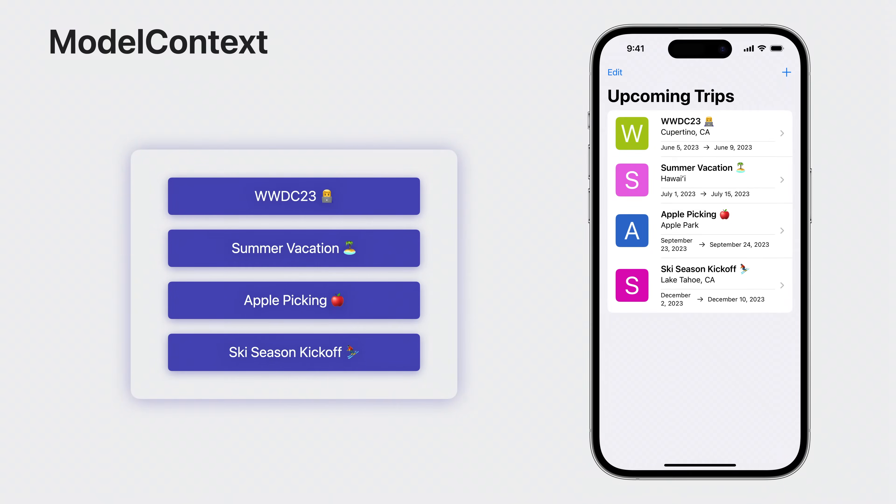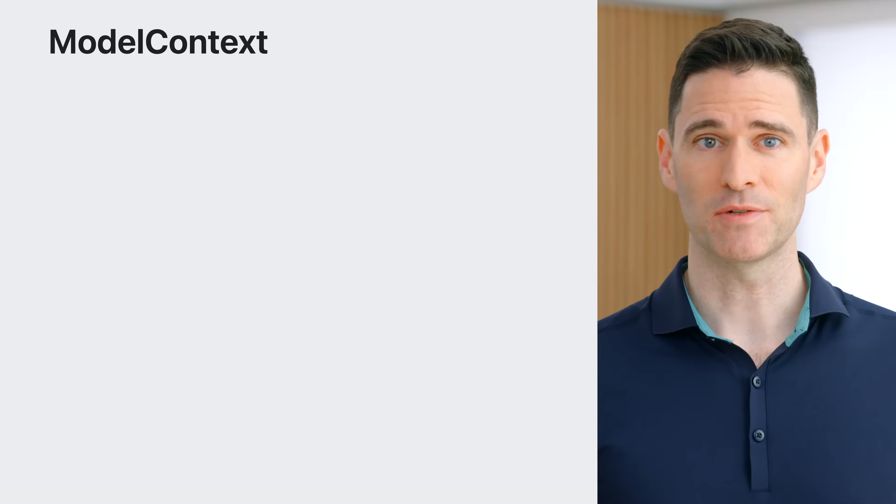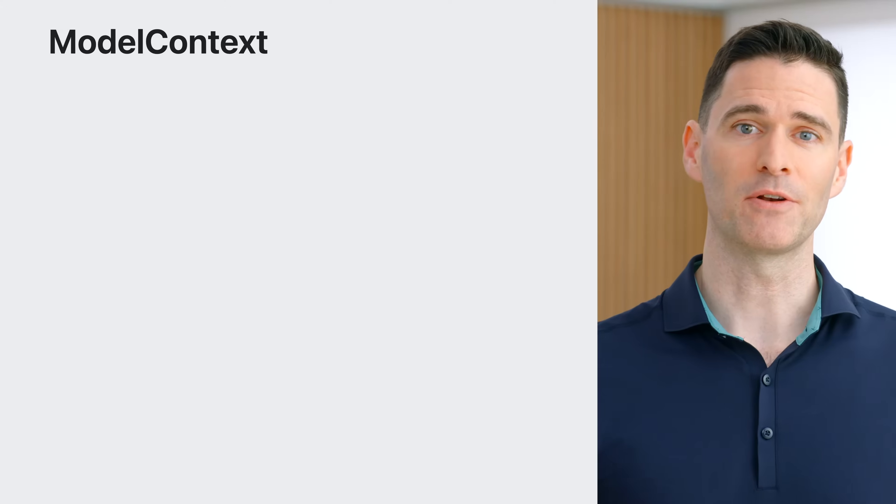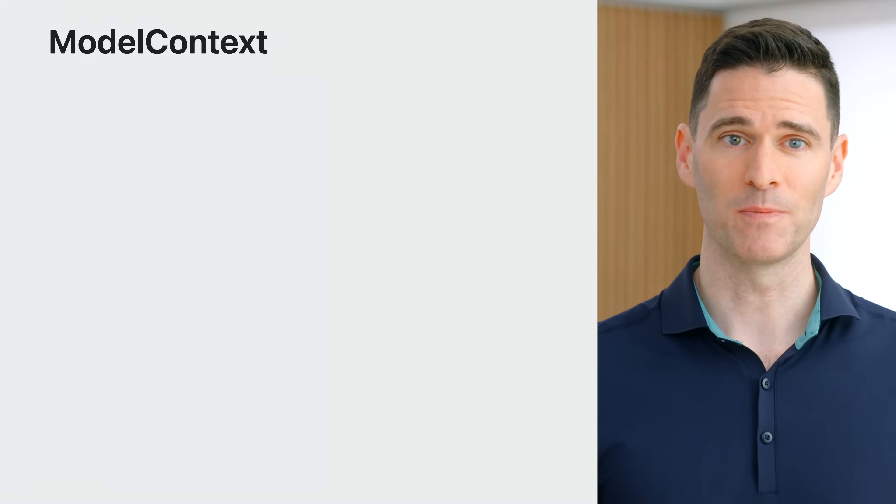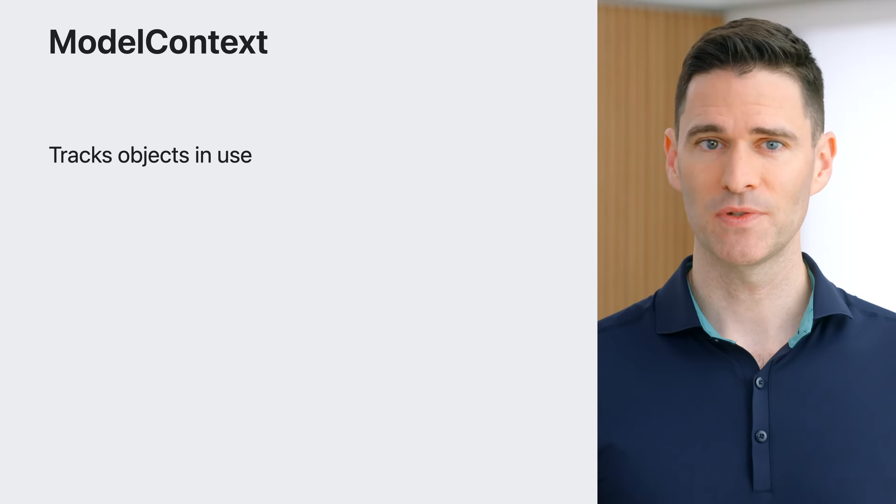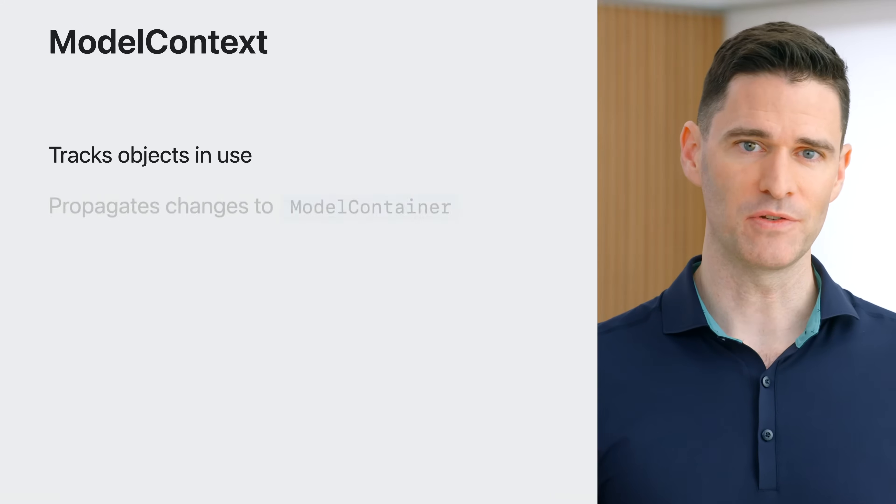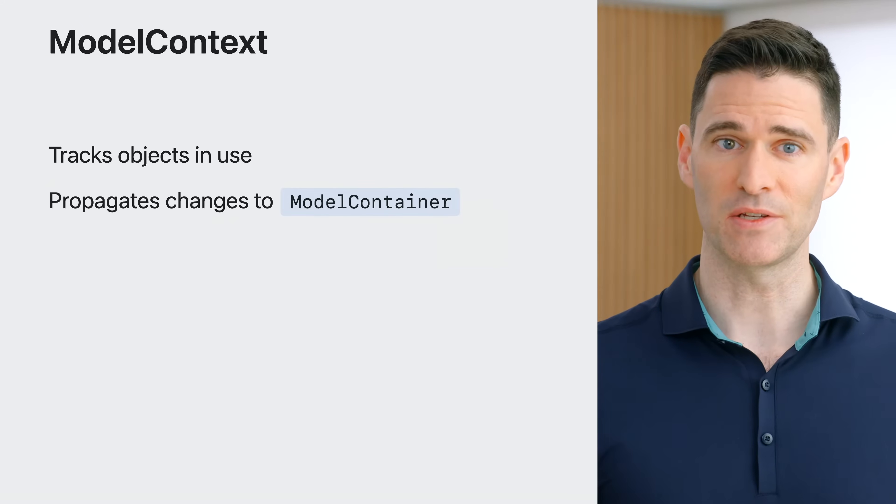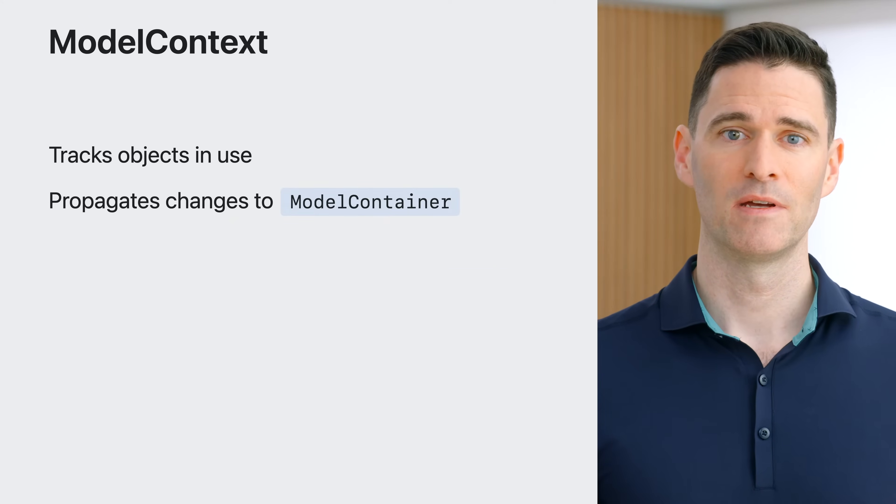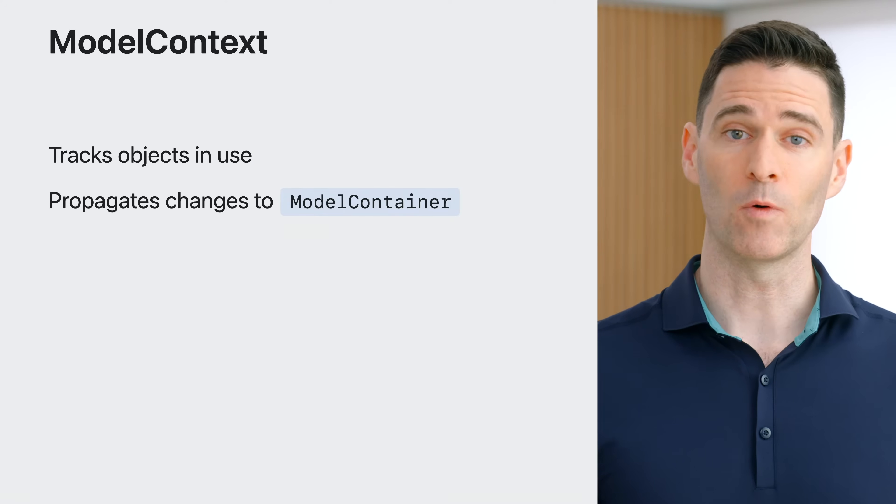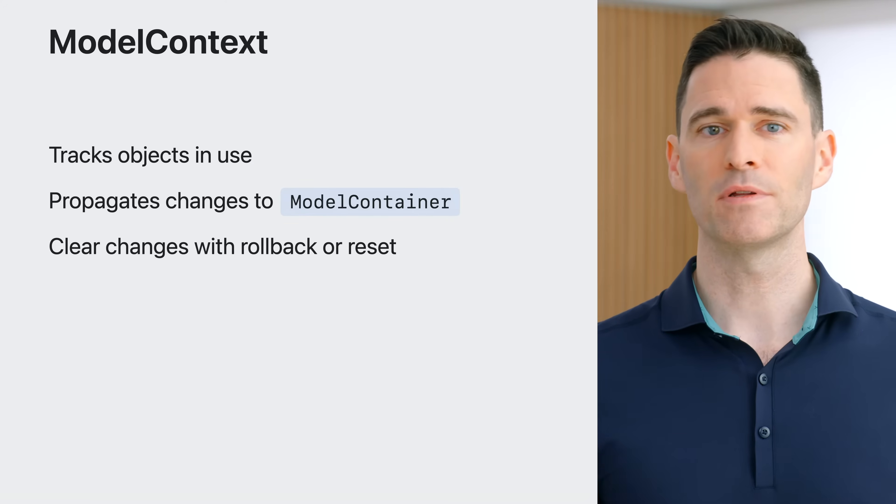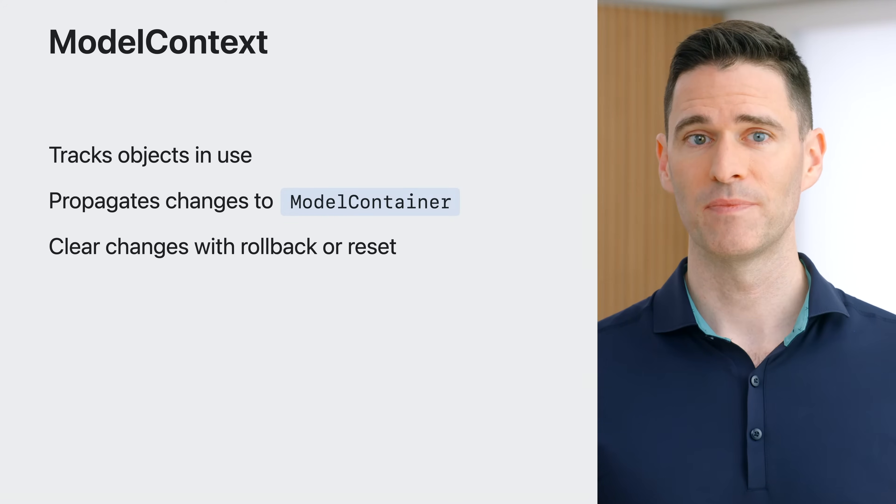Once save is called, the context persists changes to the model container and clears its state. If you're still referencing the objects in the context, like displaying them in a list, they will exist in the context until you're finished with them, at which point they will be freed and the context emptied out. The model context works in coordination with the model container it is bound to. It tracks the objects you fetch in your views and then propagates any changes when save executes. Model context also supports features like rollback or reset for clearing its cache state when needed.